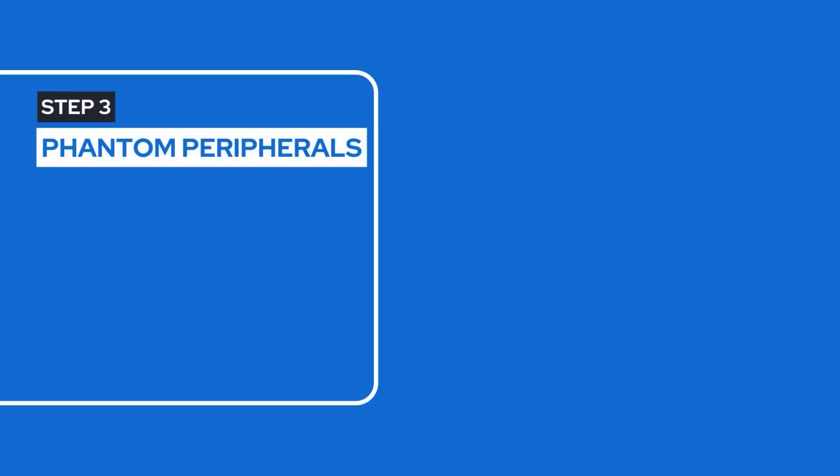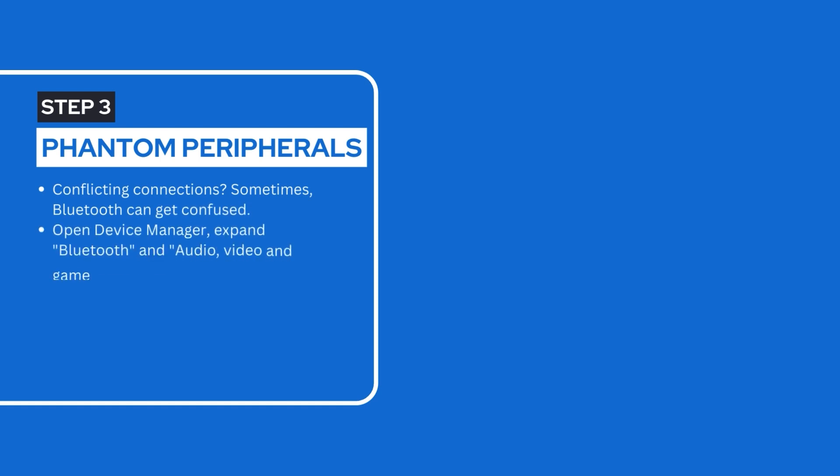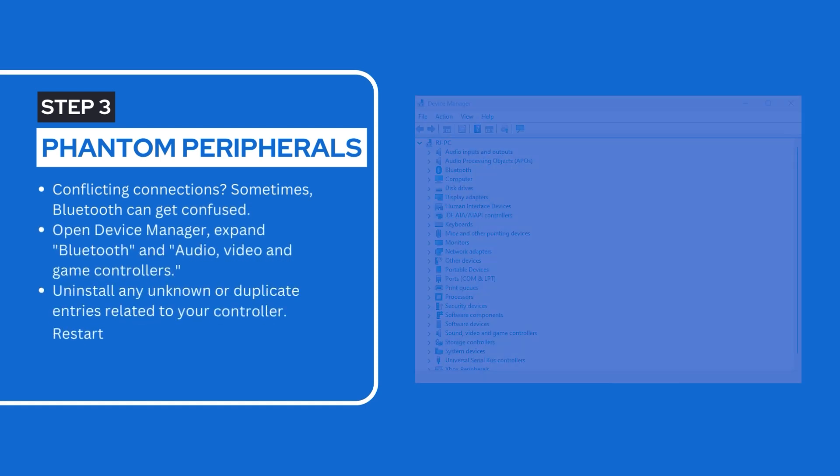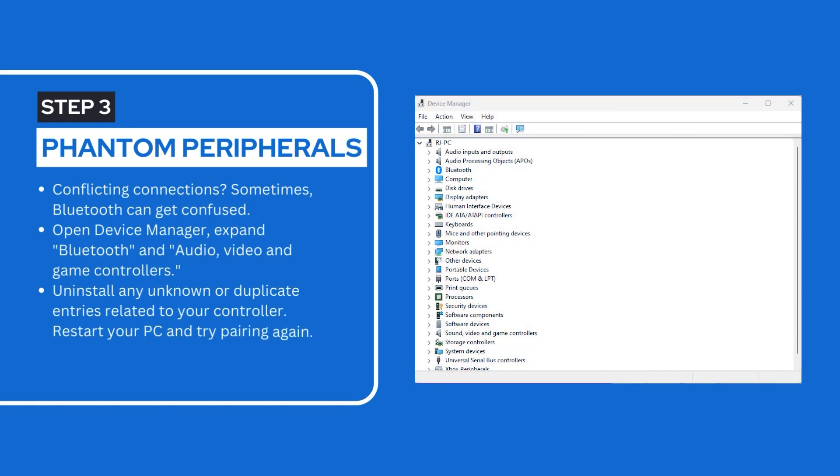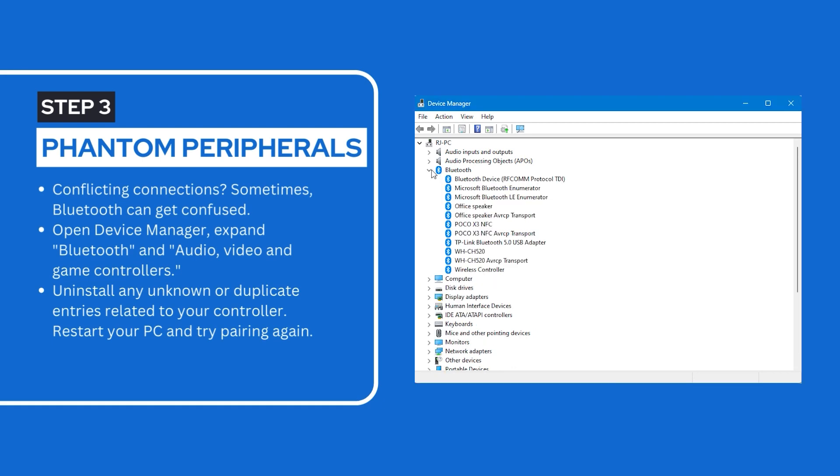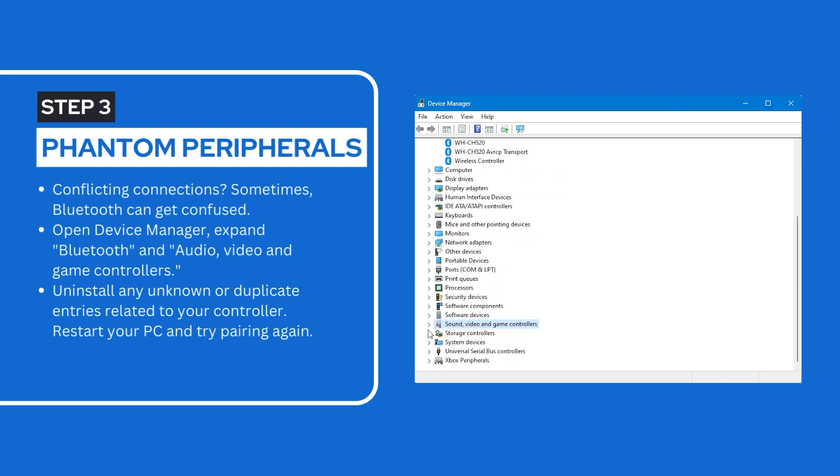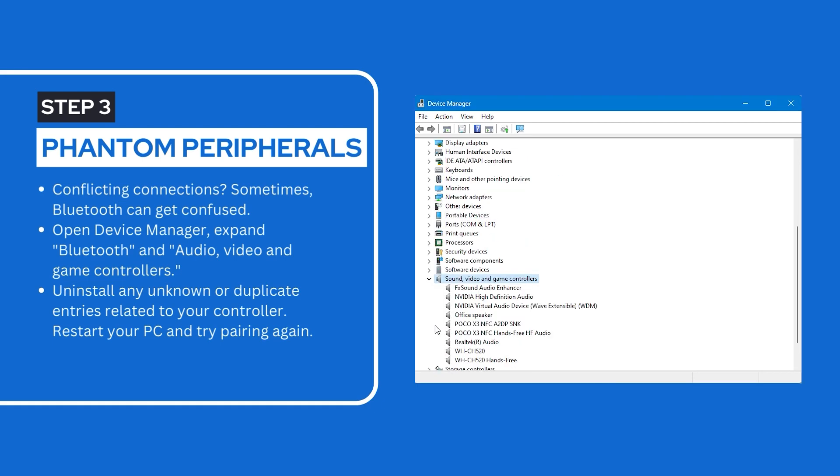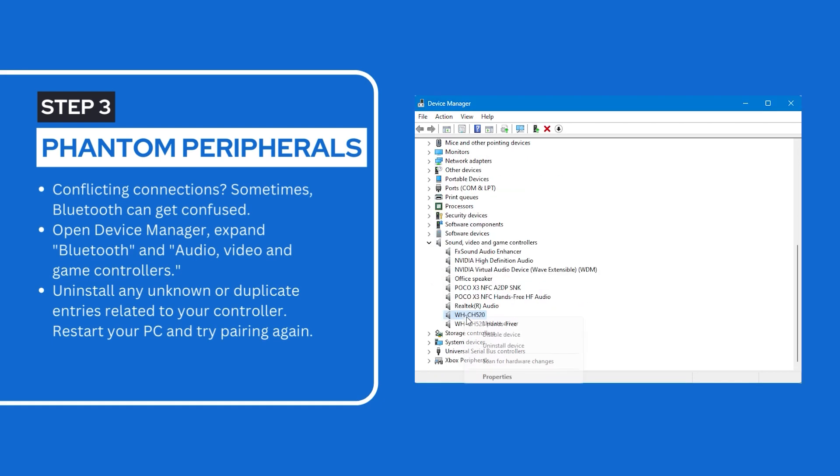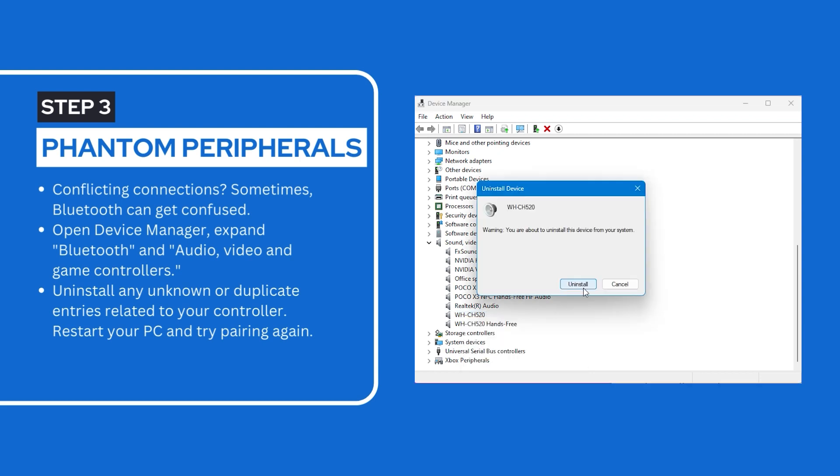Step 3: Phantom peripherals. Conflicting connections? Sometimes Bluetooth can get confused. Open device manager. Expand Bluetooth and audio video and game controllers. Uninstall any unknown or duplicate entries related to your controller. Restart your PC and try pairing again.